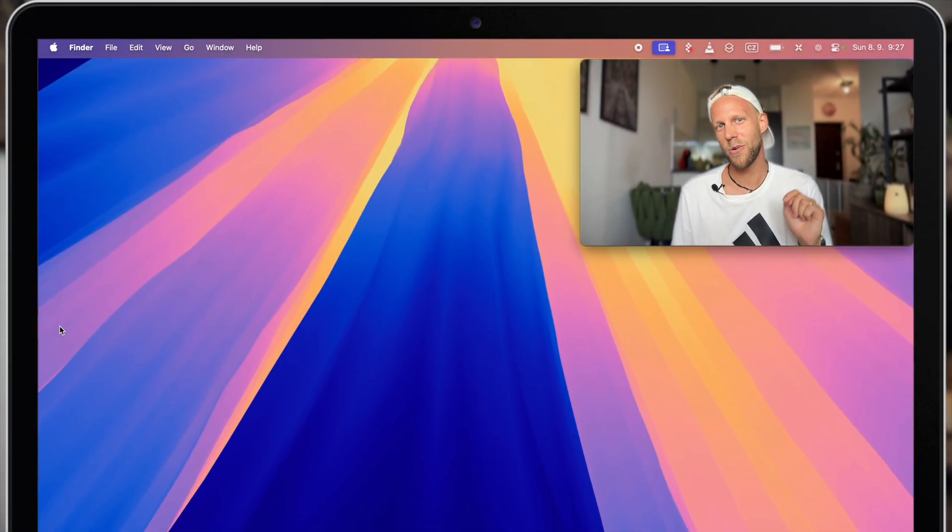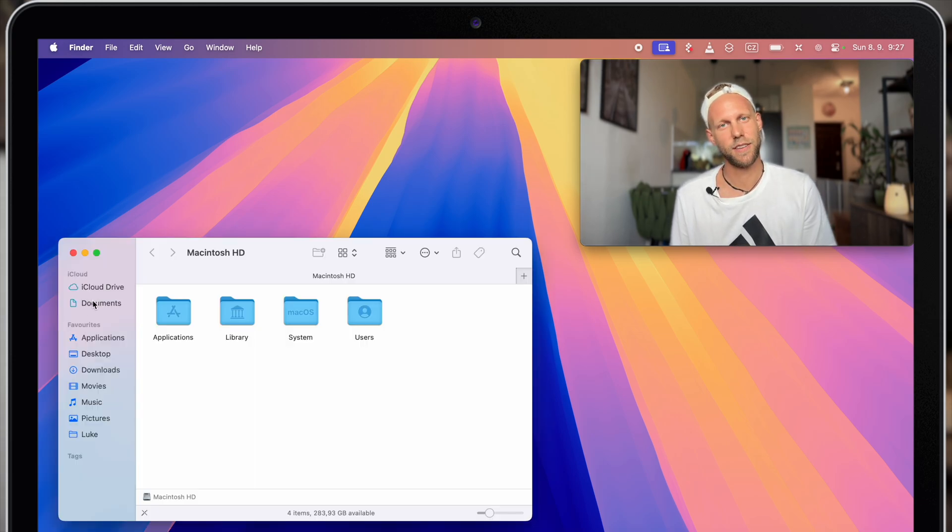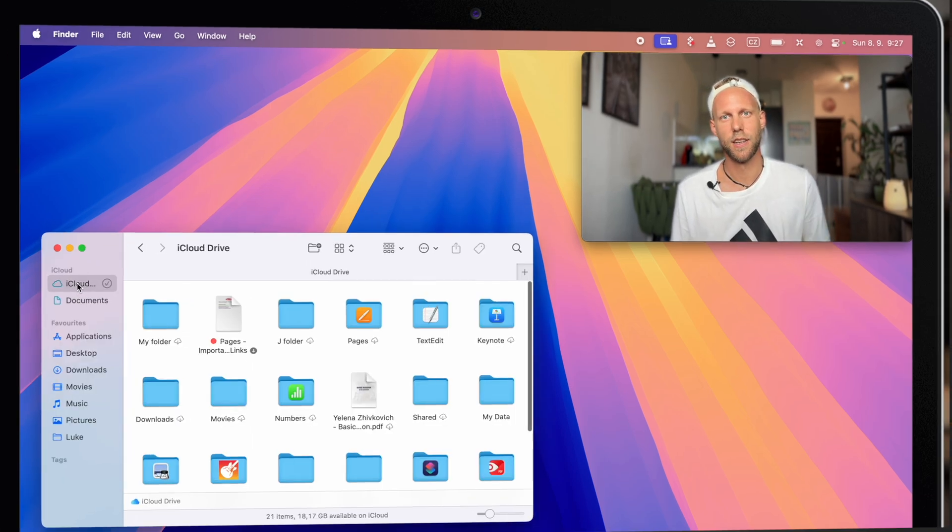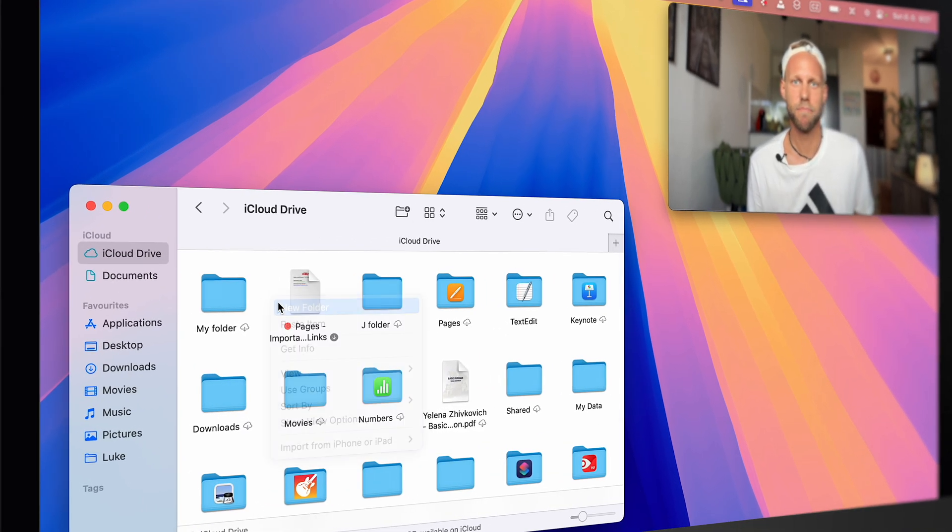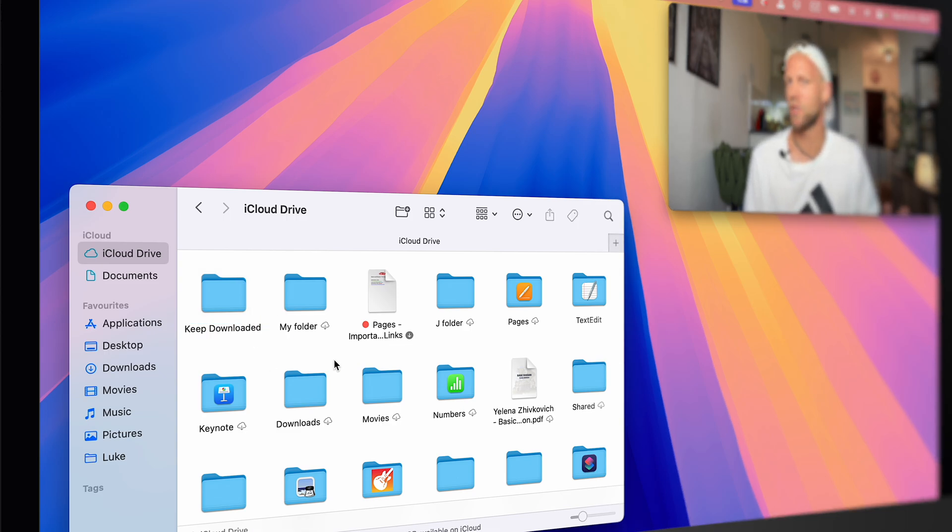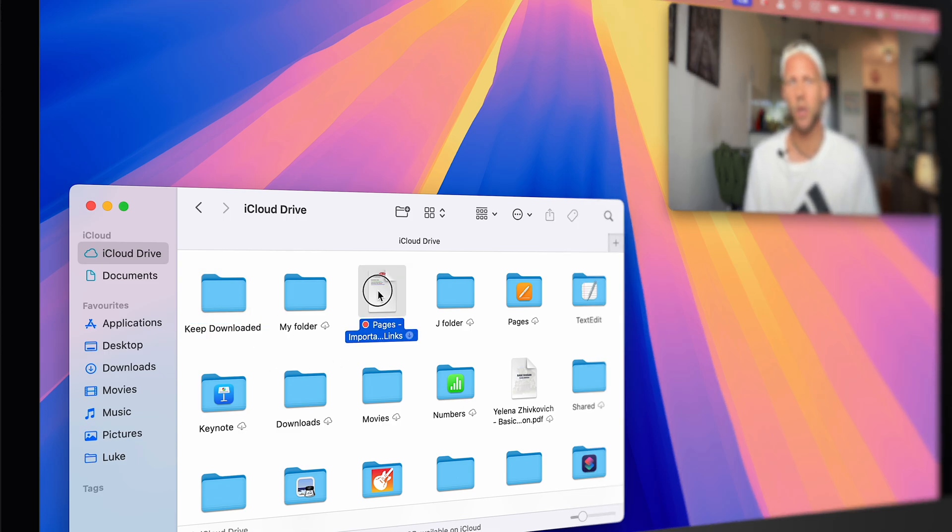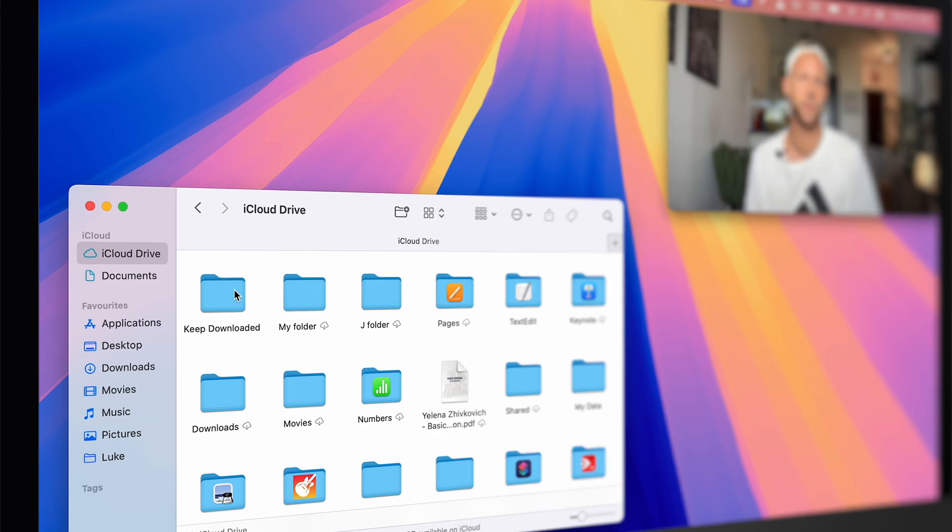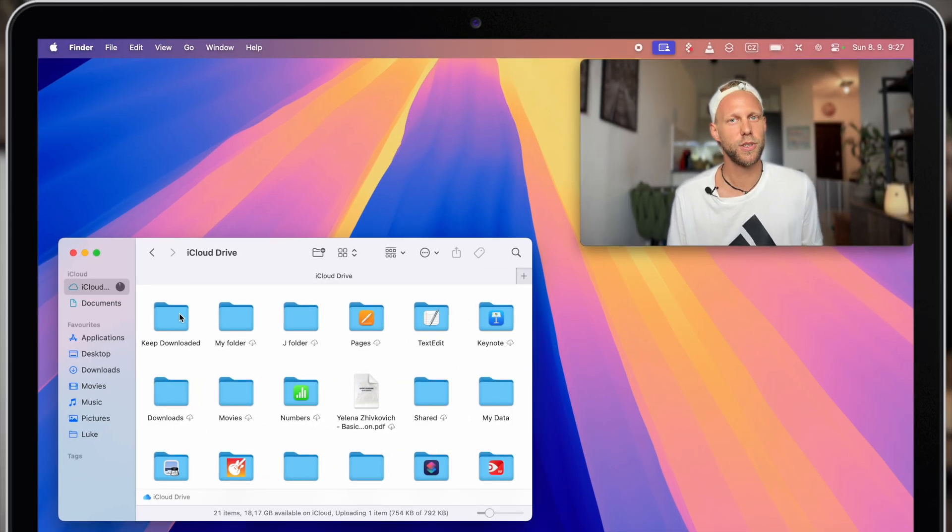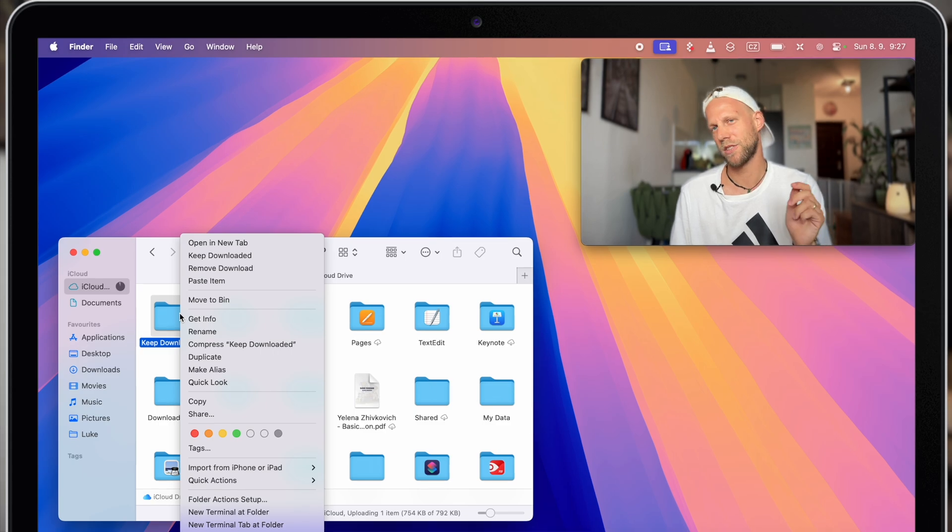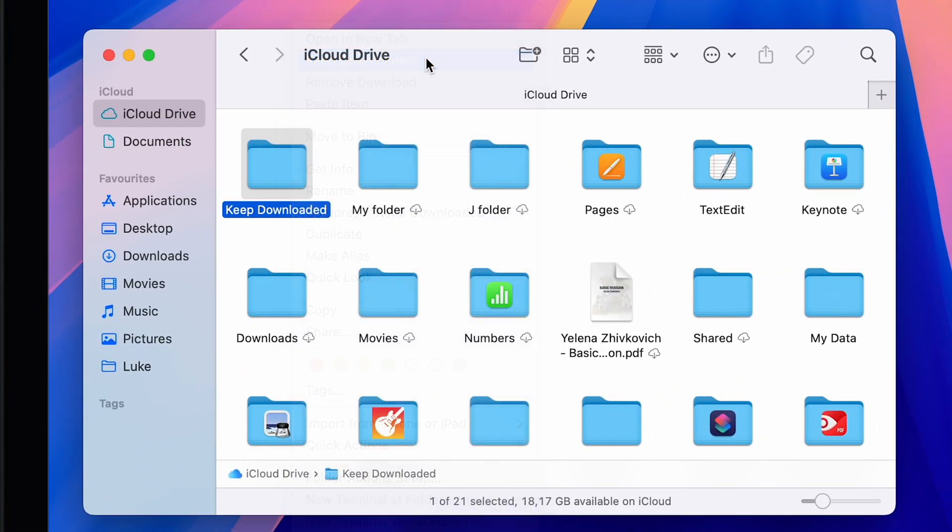So now go ahead and open your iCloud Drive. Here, create a new folder and you can name it keep downloaded. In this folder, you can transfer all of your important files and they will always stay accessible even in offline mode. All you need to do is just right-click it or control-click it and select keep downloaded.